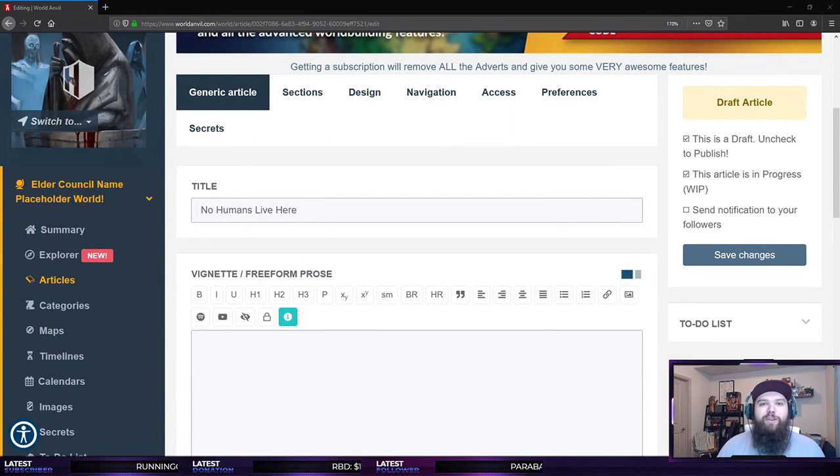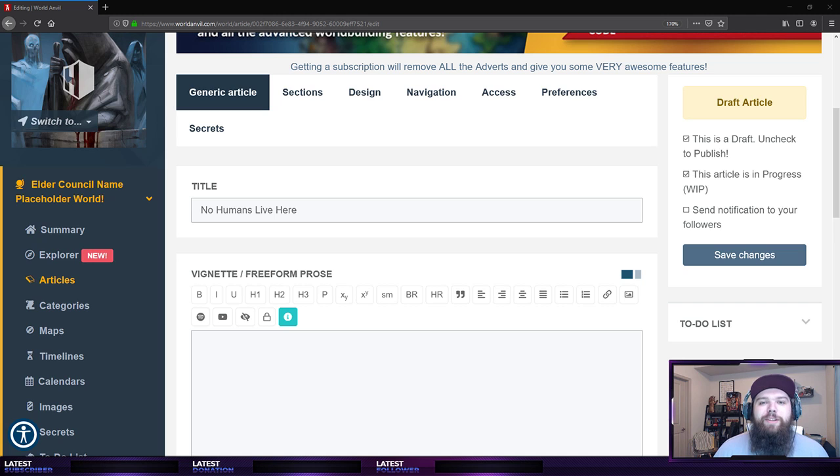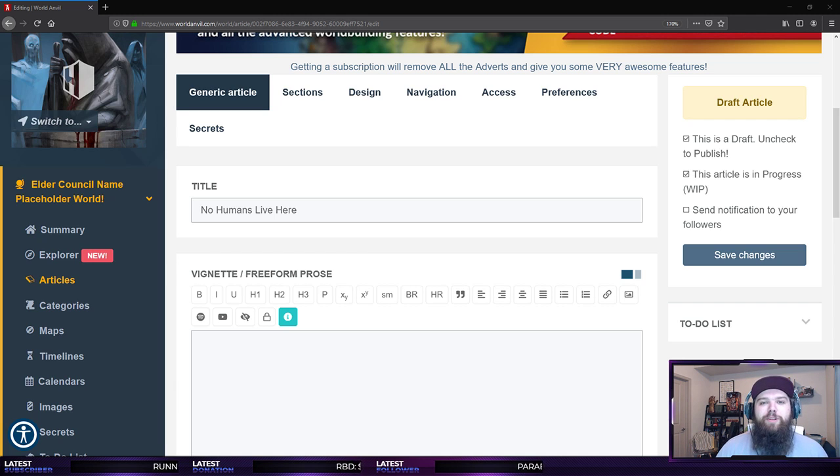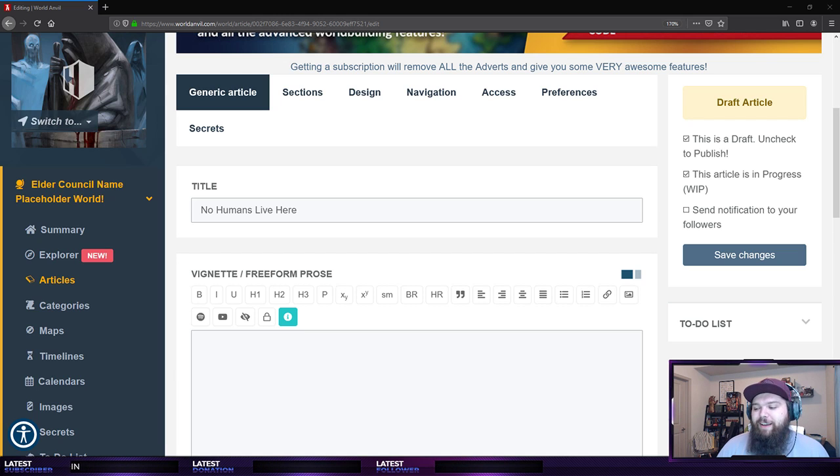There we go. Thank you guys so much for joining me today. This is going to be session number four of the Elder Council Community Worldbuilding Nights, I guess we're calling it.